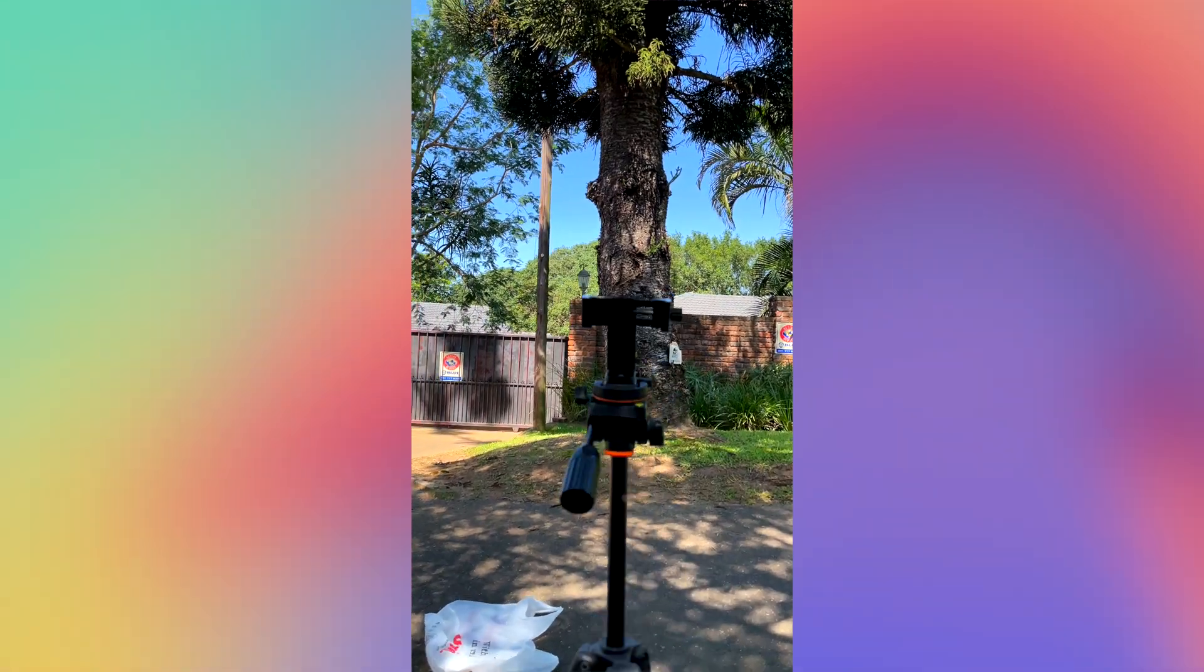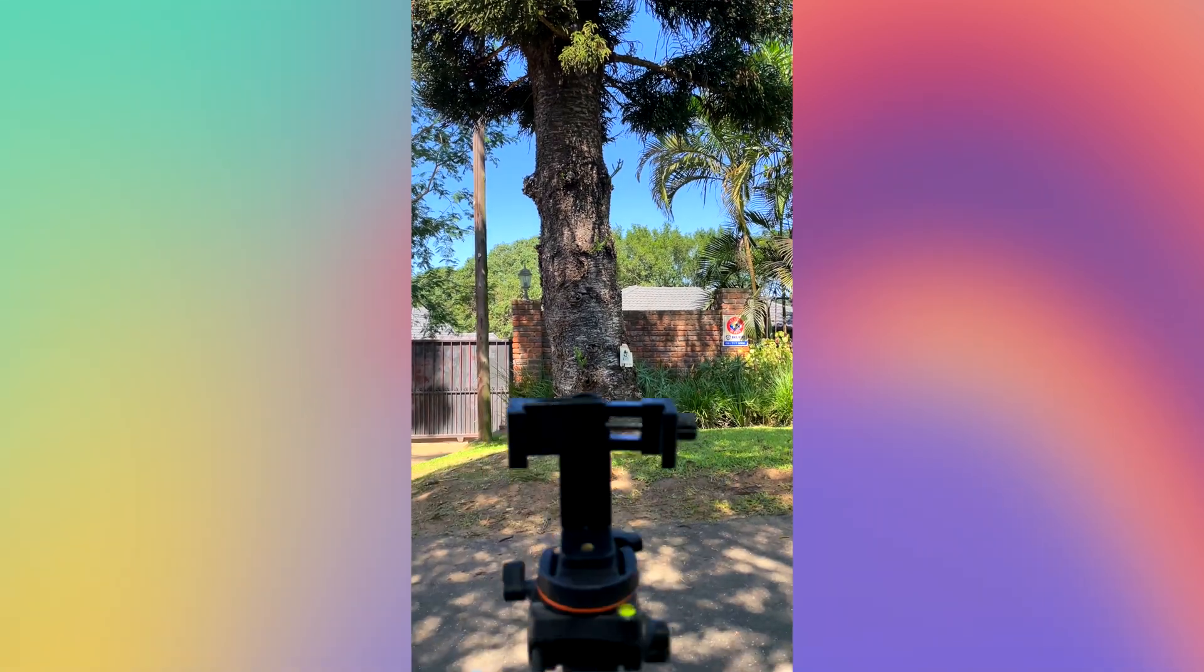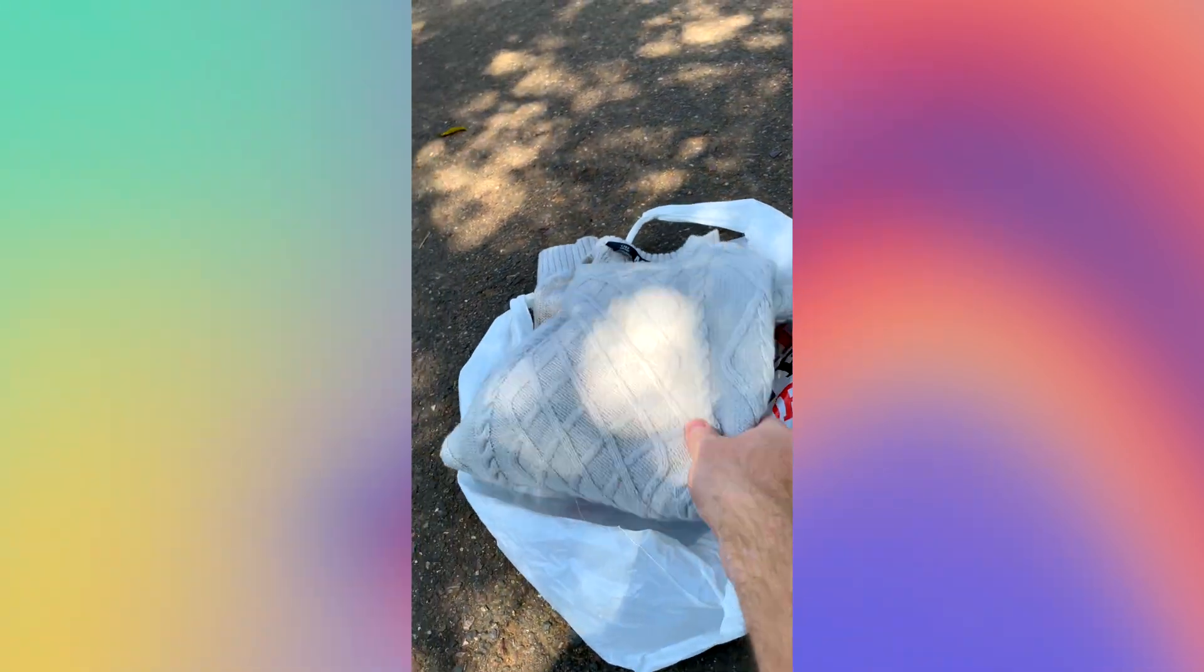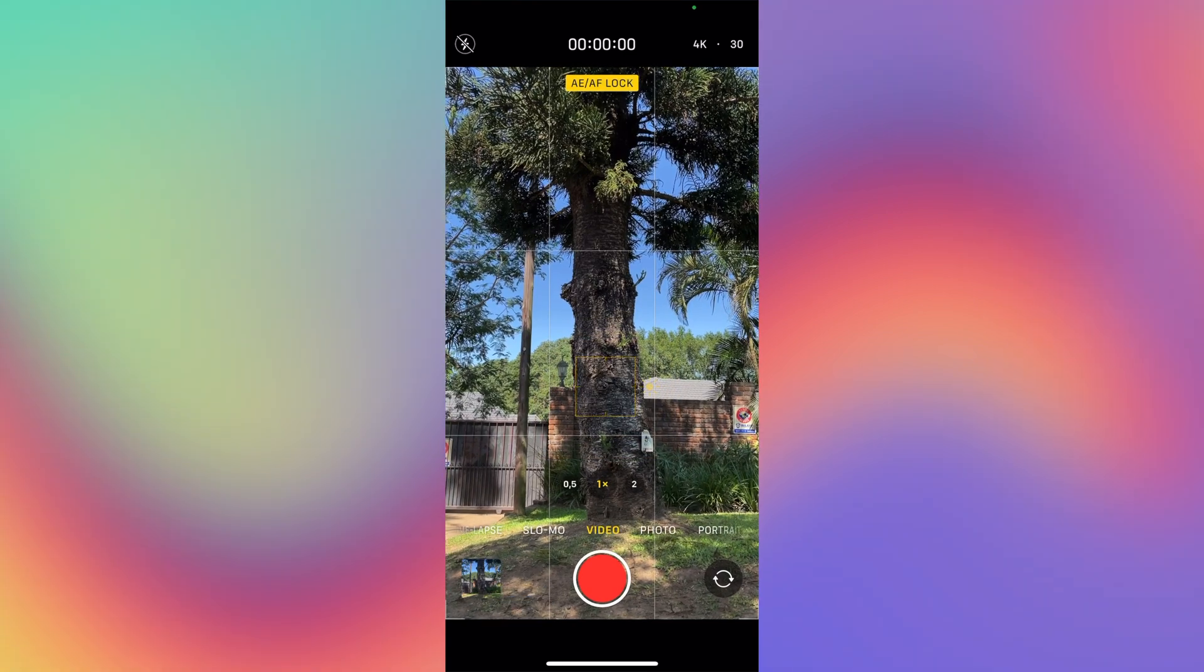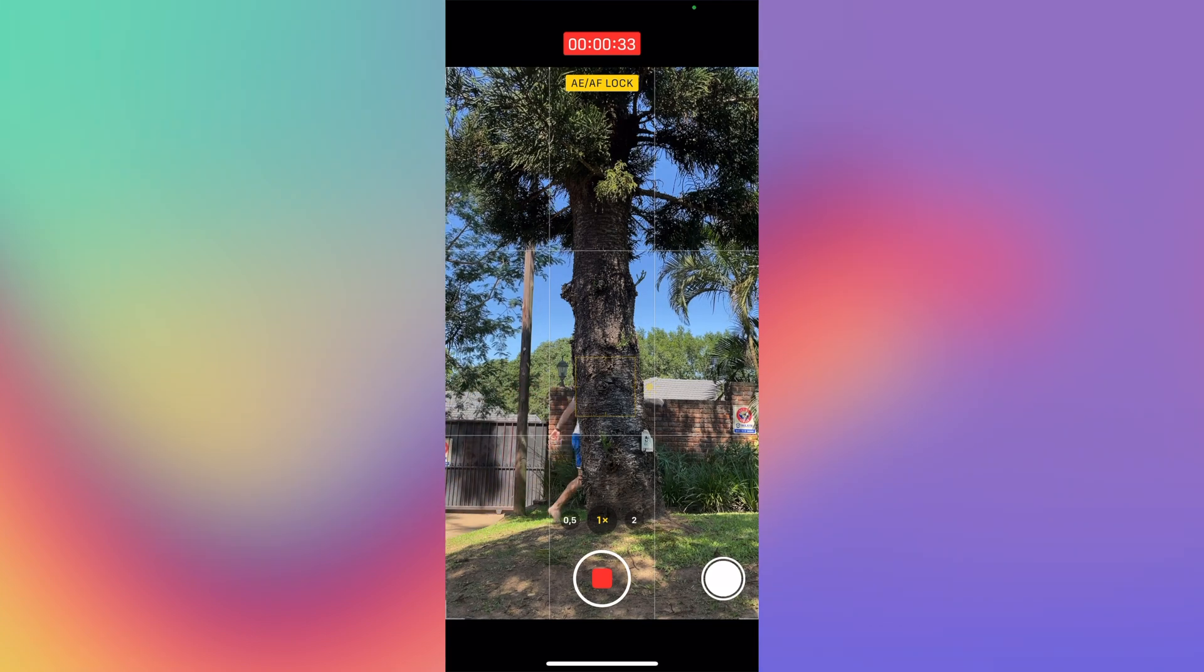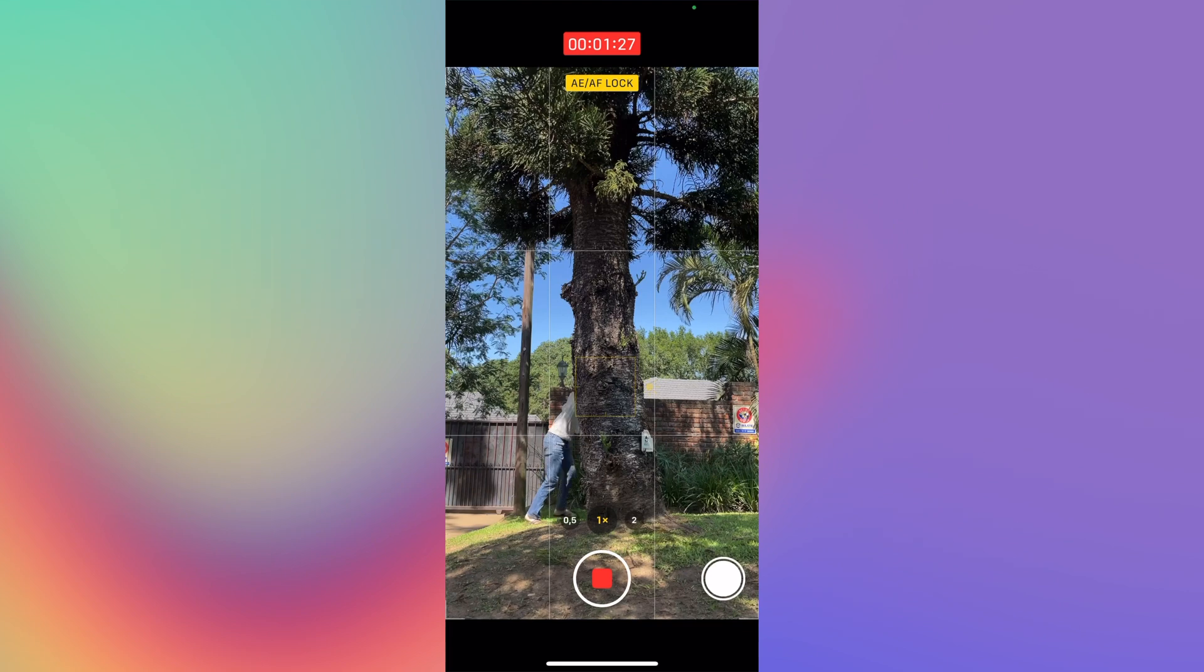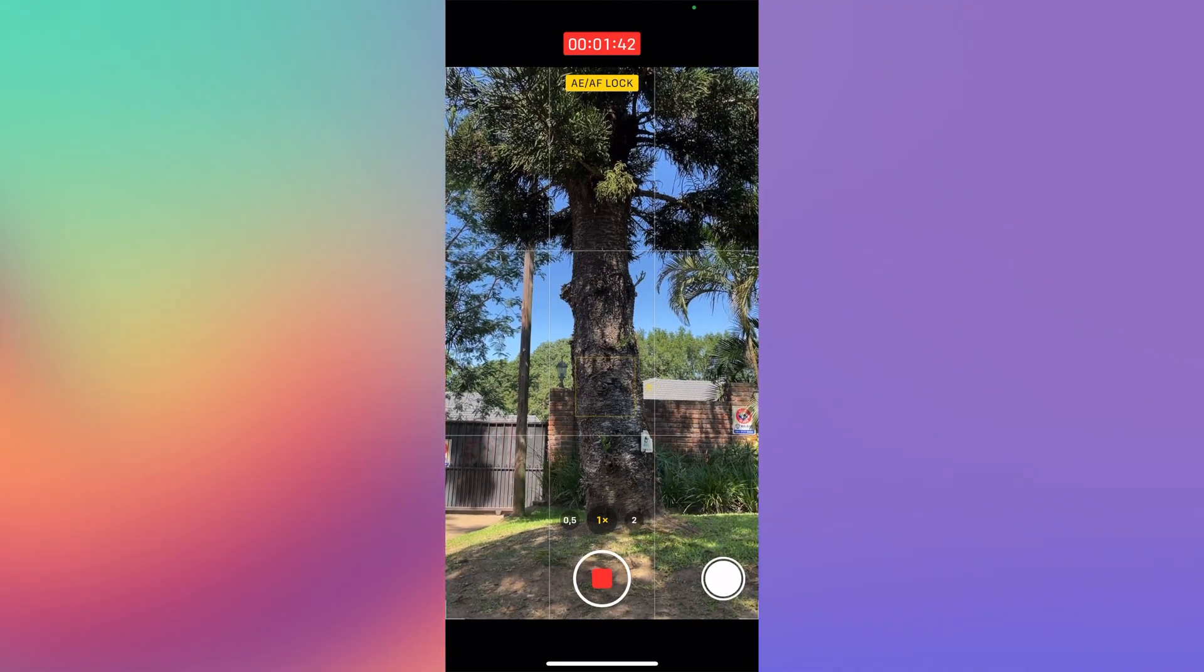First things first, we need to set our phone up on a tripod that is going to hold it still while we do our recording. Now make sure you have your change of clothes or whatever you're going to change into really close by. Once your phone is still on the tripod, on iPhone hold it down where you want to focus for that auto exposure and autofocus lock. Make sure you run your first action through and walk past the tree, and then change your clothes and run exactly the same action again with your new outfit.